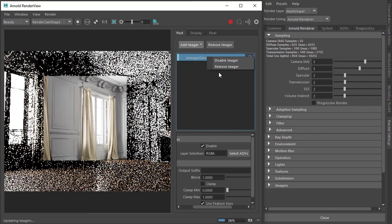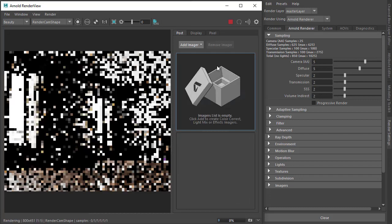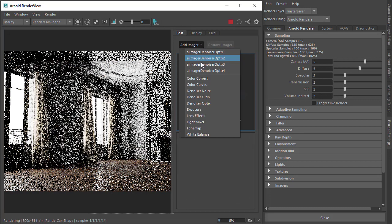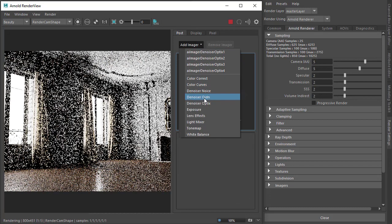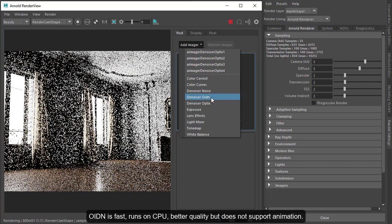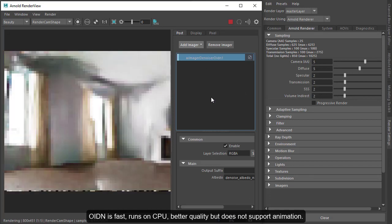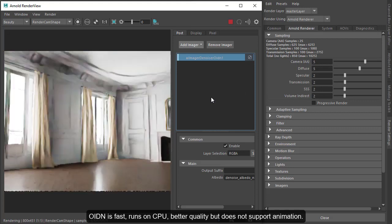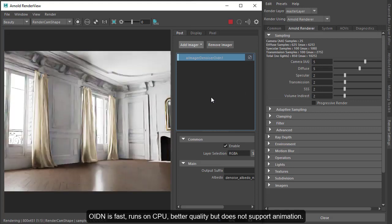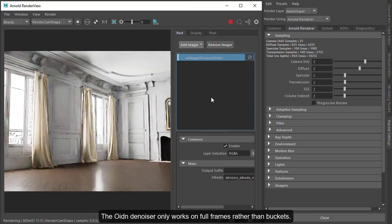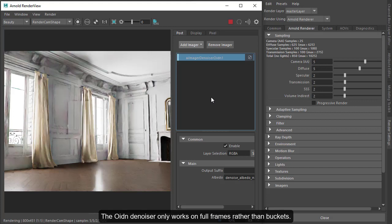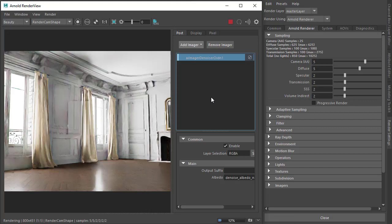As well as the Optics, there's the Intel Denoiser OIDN, a CPU-based imager based on Intel's Open Image Denoise technology. It's available as a post-processing effect and gets you a very quickly denoised image.